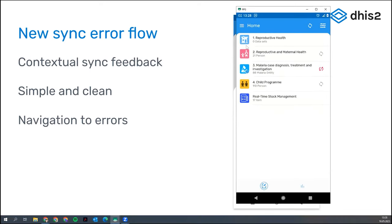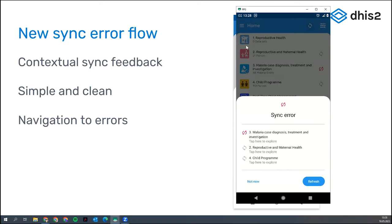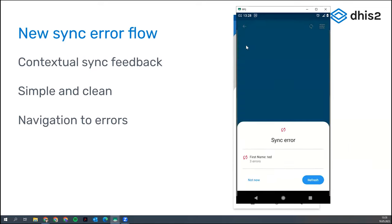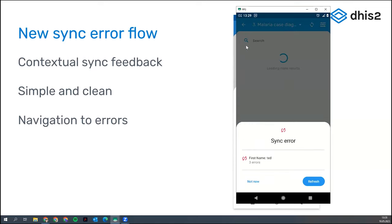I'm on the home screen now, and I'm going to trigger the sync process. It's telling me that we have two programs that need to sync, but there is one program — Malaria Case Diagnosis, Treatment and Investigation — that has sync errors. It's not giving me any details, just telling me to tap here to explore. If I tap, it opens the program screen and triggers the sync process again.